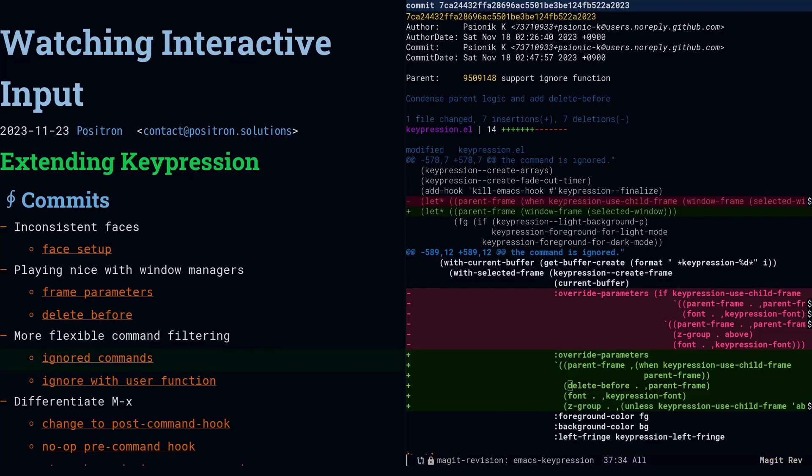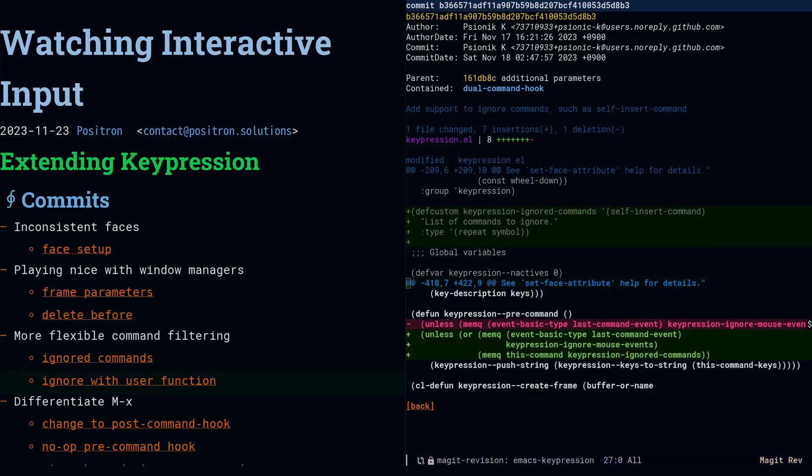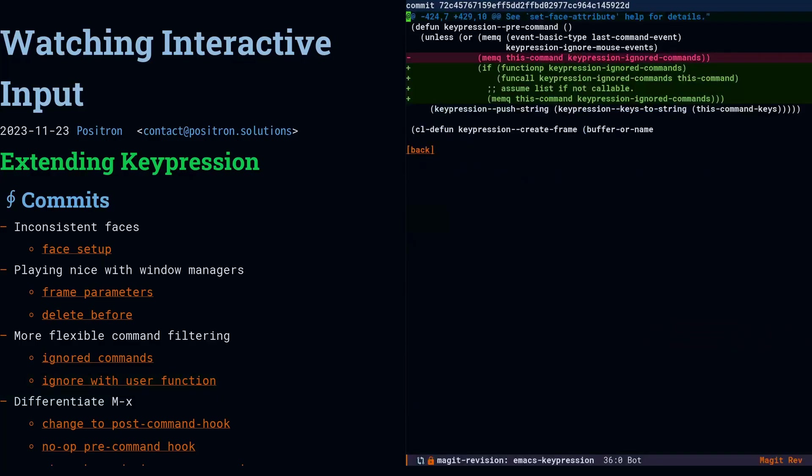Next, we want to go ahead and fix up the command ignoring. We're going to add an option, and that option is a list. We're going to start with the easiest implementation, which is we just look for commands in the list. If the command is a member of the list, we ignore the command. And then in a follow-up commit, we're going to make that option accept a function as well.